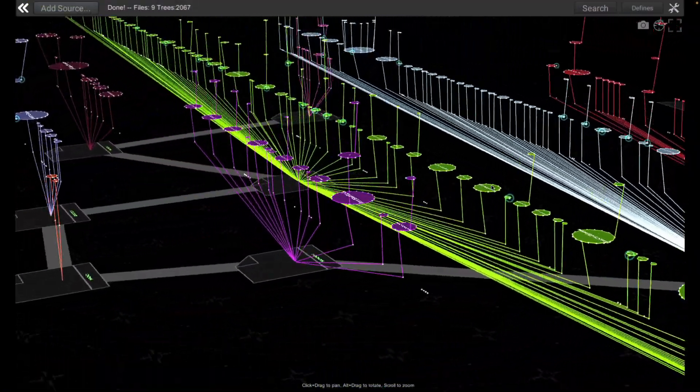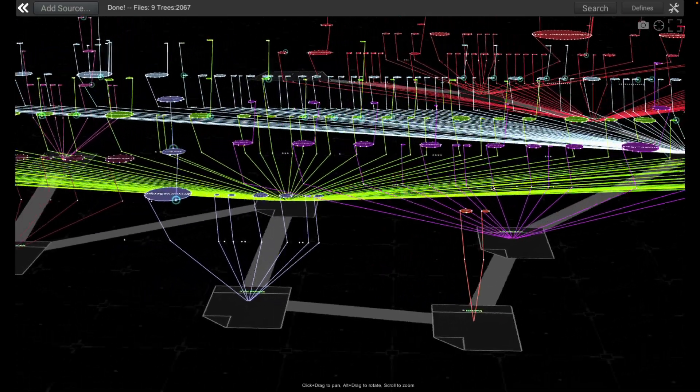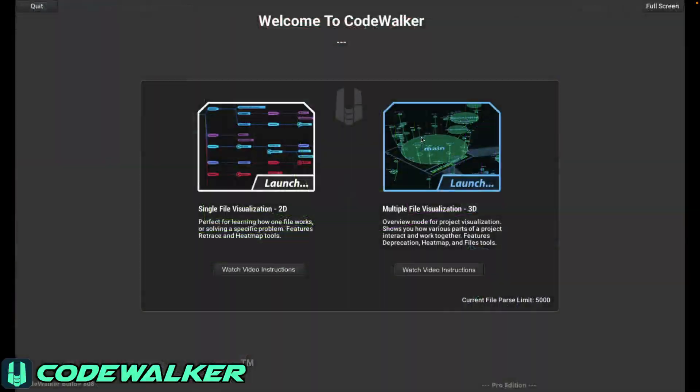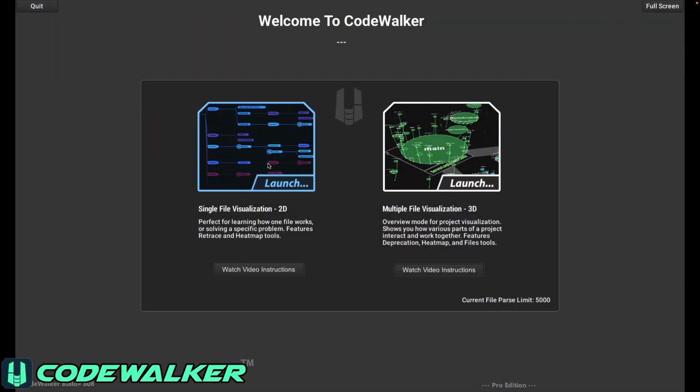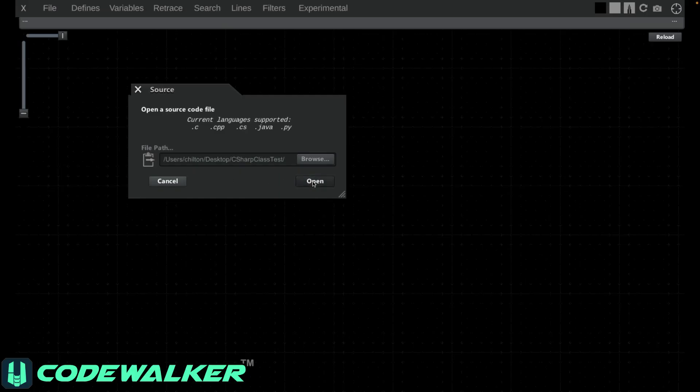CodeWalker has a 3D overview mode that we'll cover in another video. Today we're going to focus on the 2D microscope mode that lets you zoom in on a piece of code and really understand how it fits together.